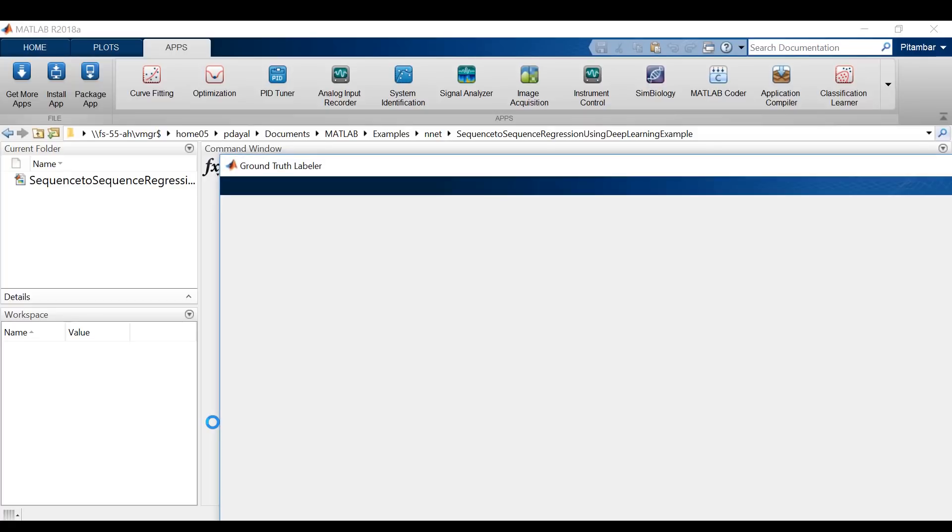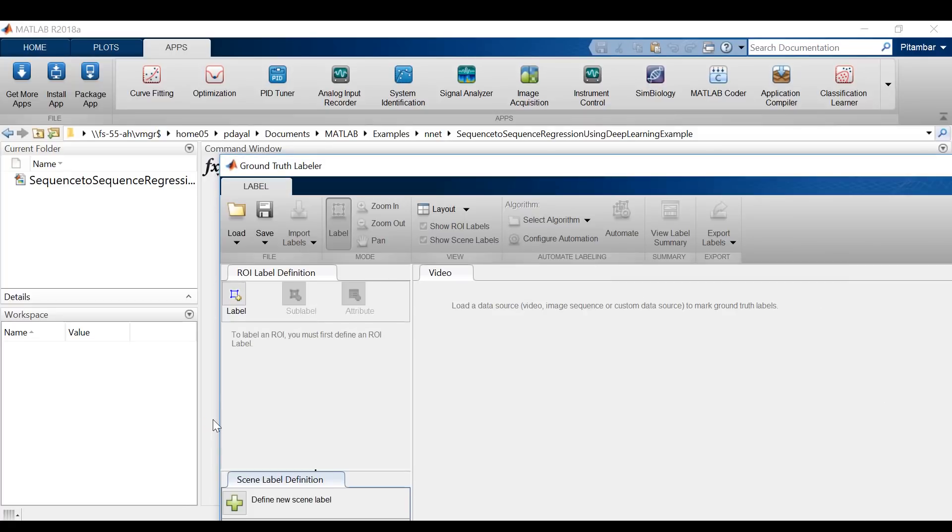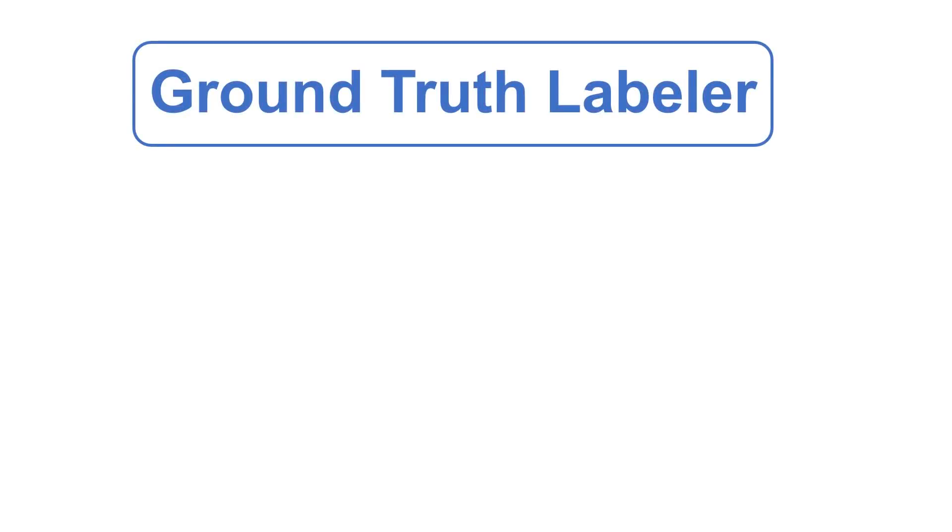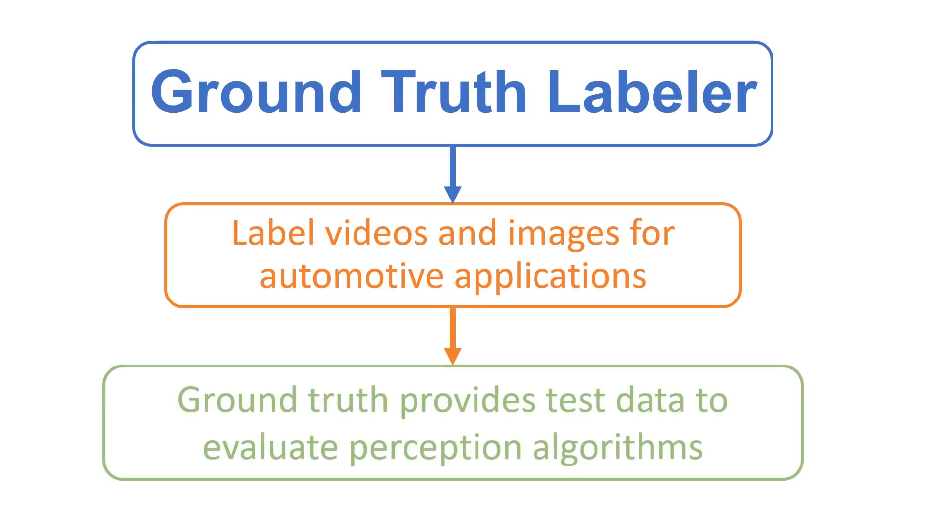Now first off, what is this app and why should we use it? The Ground Truth Labeler app allows us to label videos and images for these automotive applications. We all know that labeling is a tedious and time-consuming process.